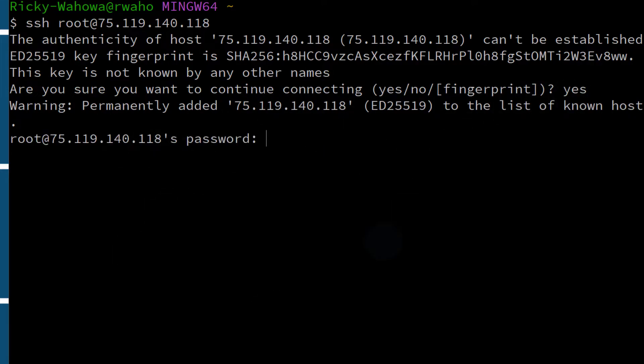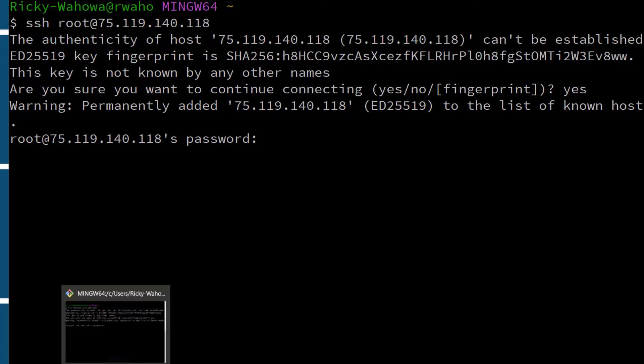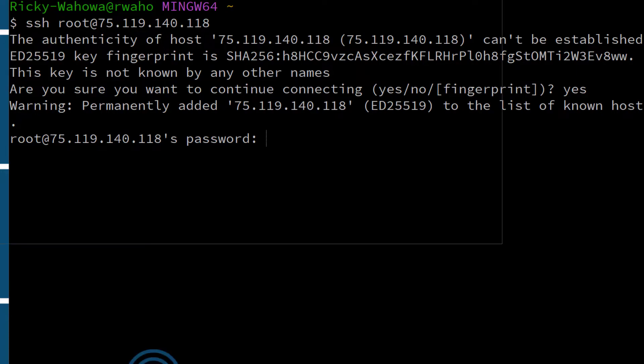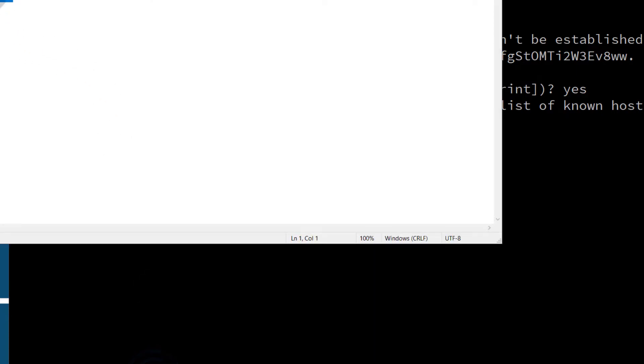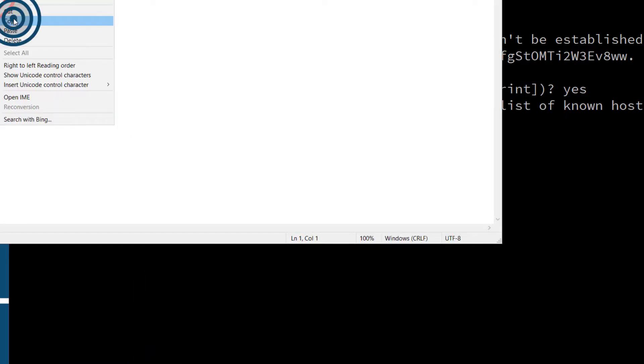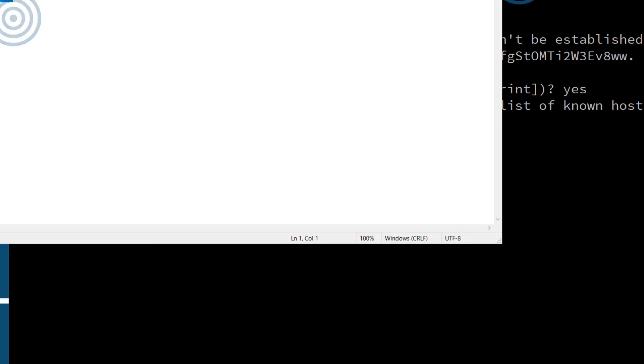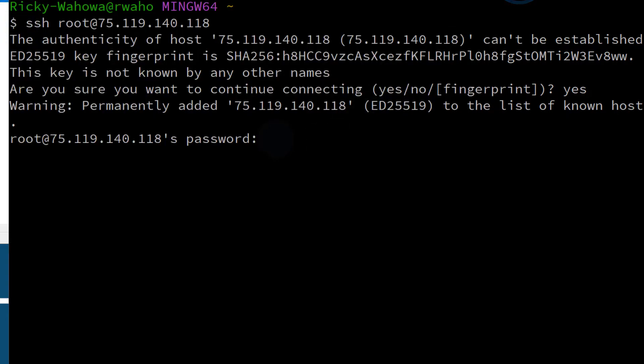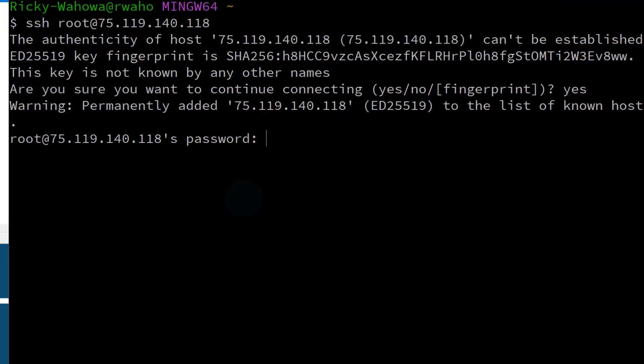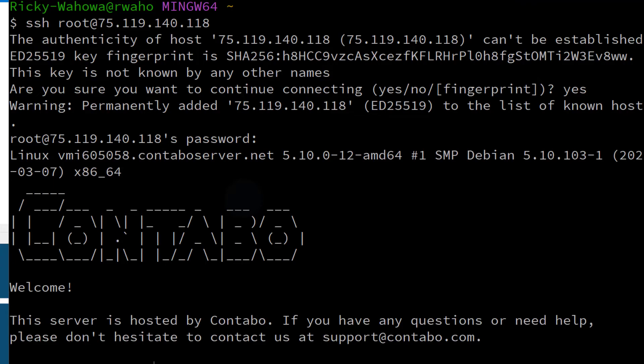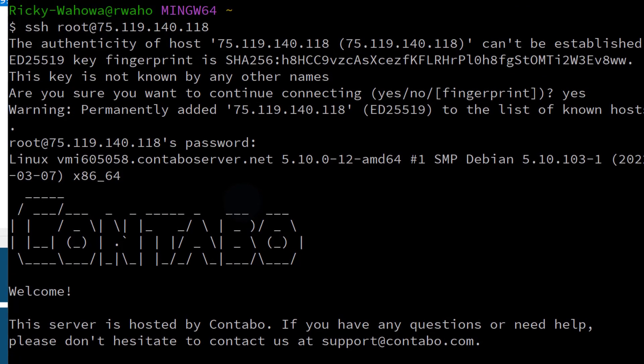So the next time if you reset your server, you have to delete it from your known_hosts. That's just the security thing. So I'm going to copy the password and paste the password in there. And there we go. We've logged into the server.